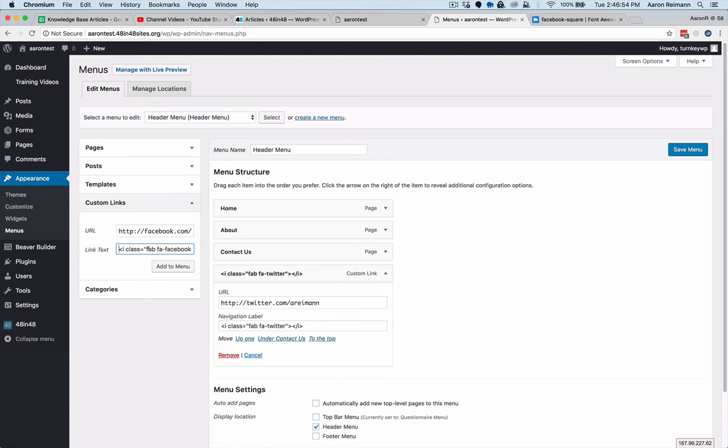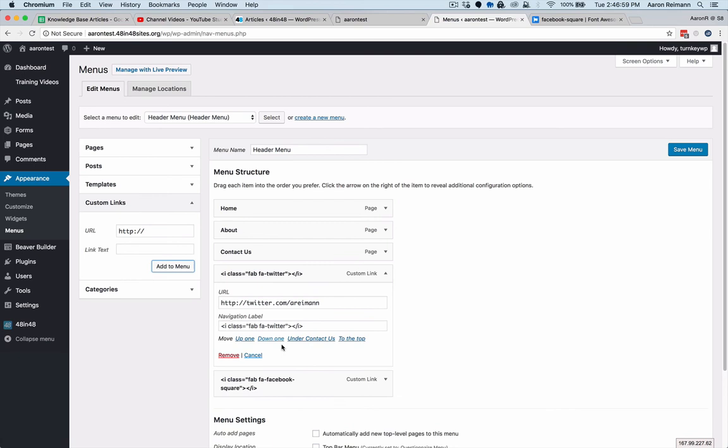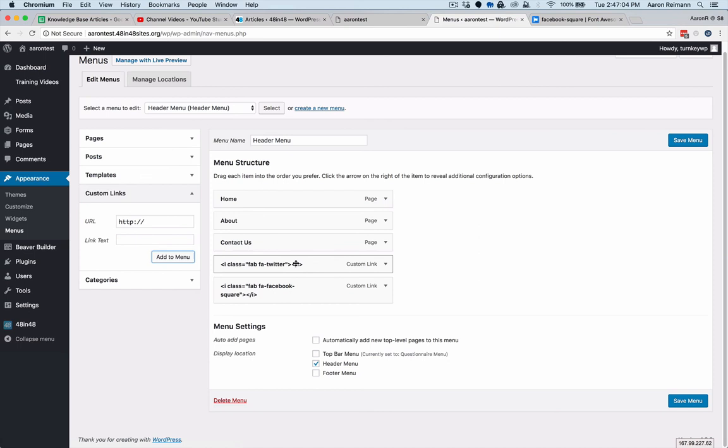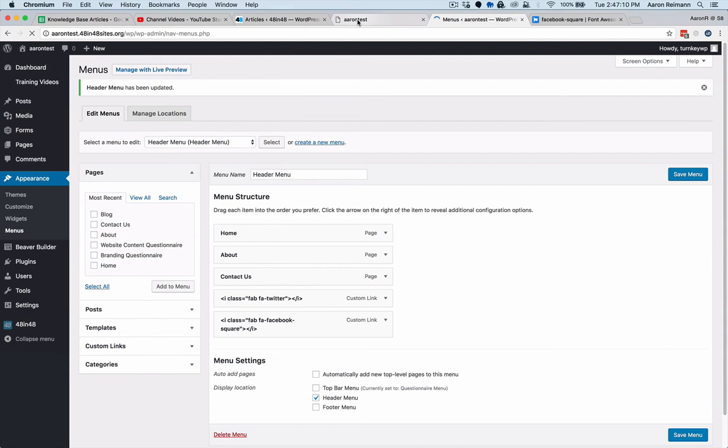Now we have the Font Awesome being called in. We hit Add. We now have a custom link to Twitter, which I already had, and then the Facebook one. We hit Save. Go over here, refresh, and now we should have the book of faces.